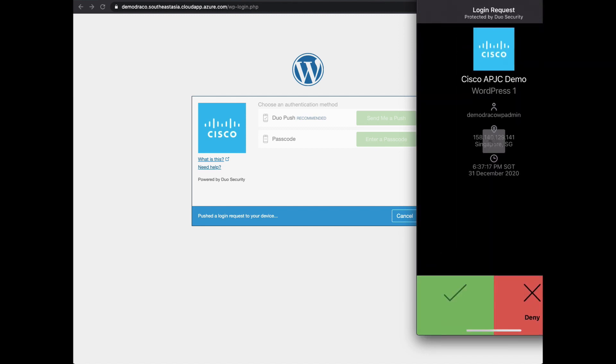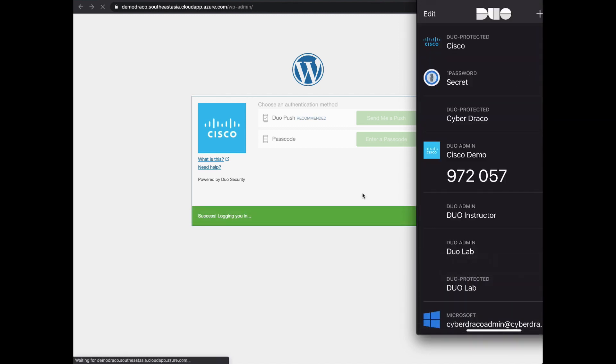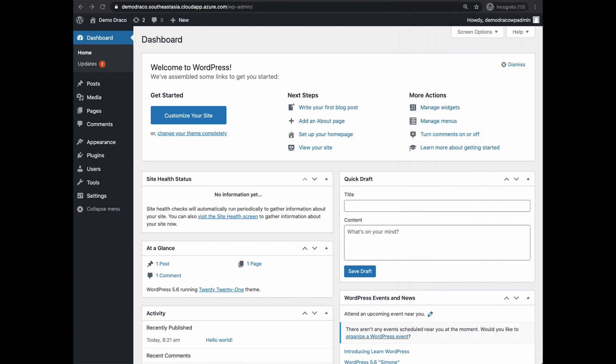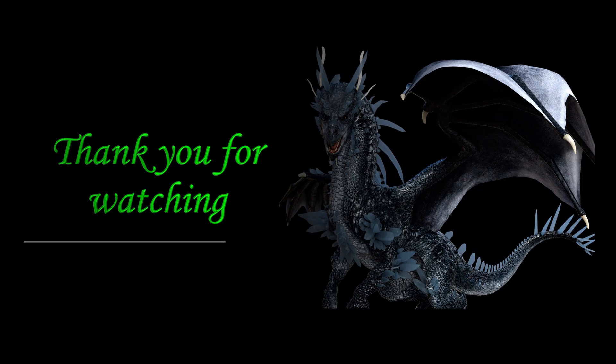Similarly, click on Send me a push notification. You should get a prompt on your mobile phone. Approve that and you will be able to log on to the WordPress dashboard now. That's all for this tutorial.